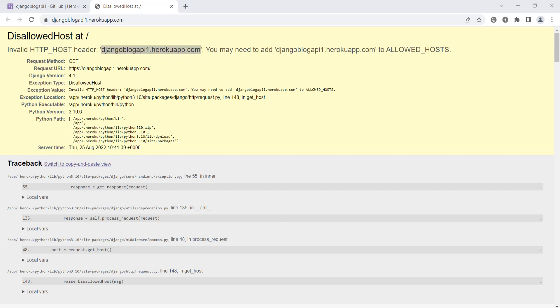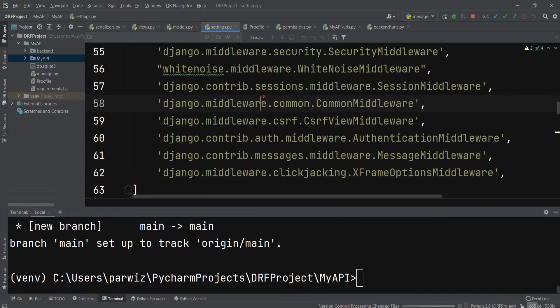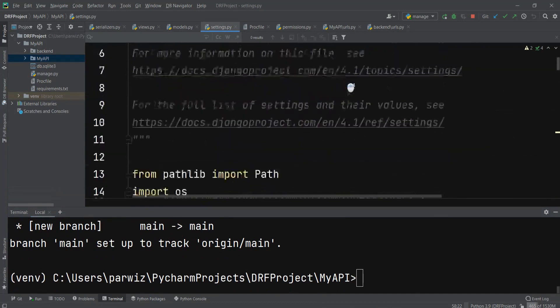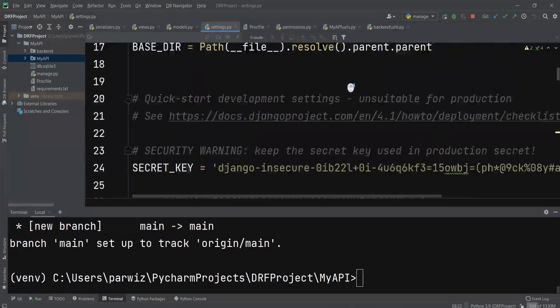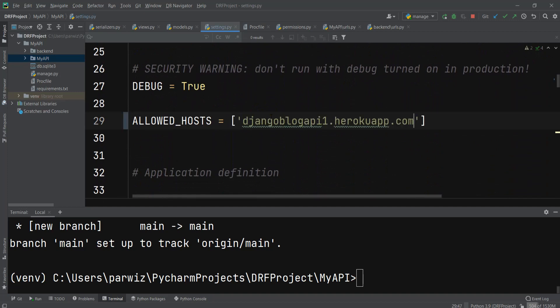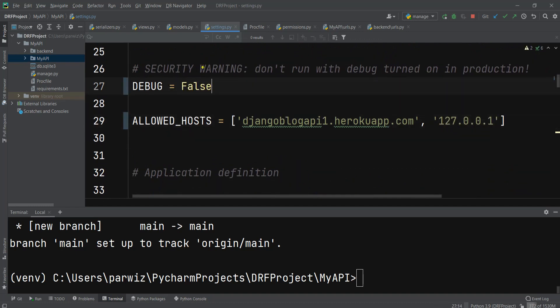We can open our Django project, then the settings.py file. In here we need to add that to allowed hosts. After that, we need to make debug to false. When you are deploying your project, you need to make the debugging to false.